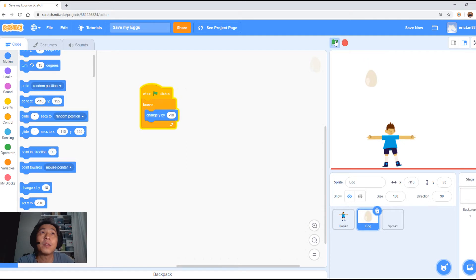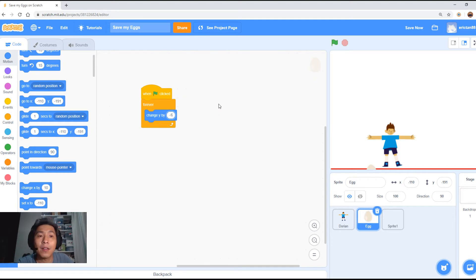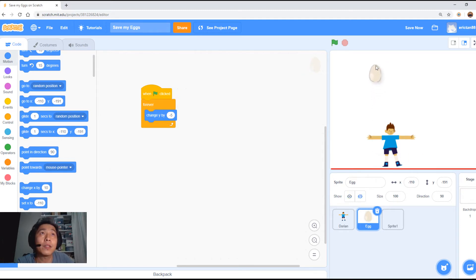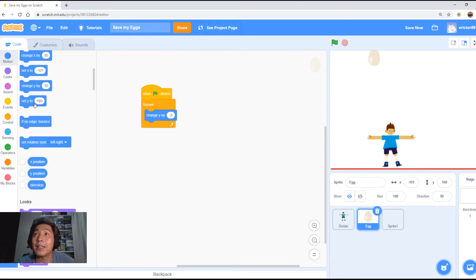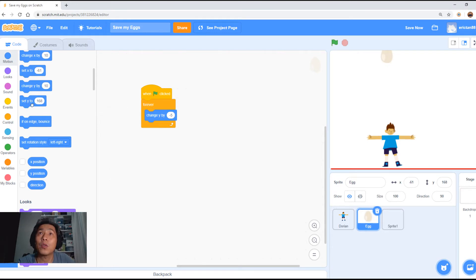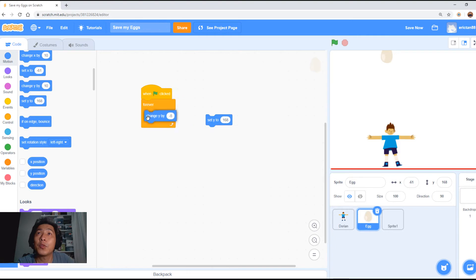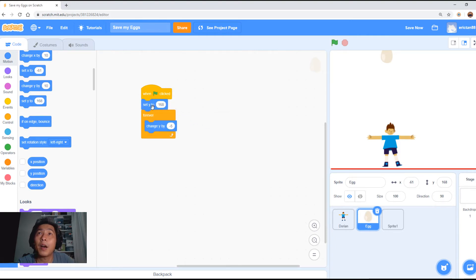If you notice the egg is a little bit on the far side, we want to change it to negative 5 instead of 10. We also want to set the start position. Drag the egg to the top first. If you look at the 'set Y' button, it says 160 — if I move this egg lower, the value changes. We want to start the egg from around this height, so it says set Y to 168. Put it outside the forever loop. Click go — it falls down to the bottom. Press stop. If you press start again, the egg will magically appear at the top, at set Y 168.